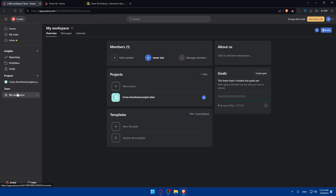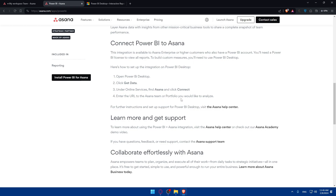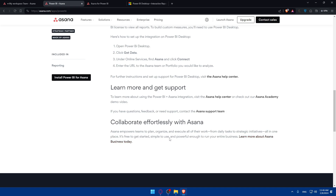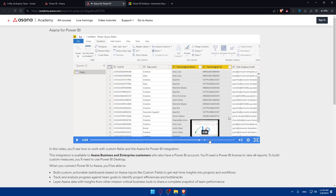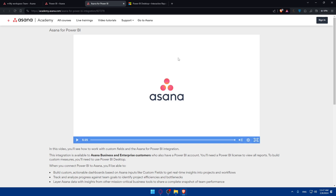Go back to your Asana, navigate to your team, and get the URL of your team or portfolio that you'd like to analyze. Enter that URL in the connection field. For further instructions or if you have any issues, you can visit the Asana Help Center and they will walk you through any problems. You can also check out the Asana Academy demo video — a short five-minute video that shows everything. From there, you can optimize data refresh, share and collaborate on reports, and do much more with these two tools.